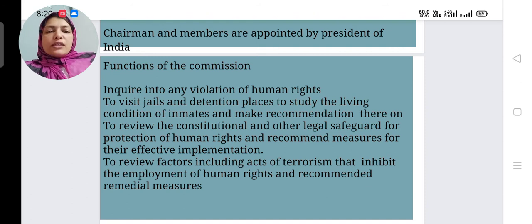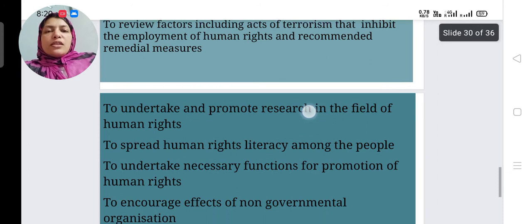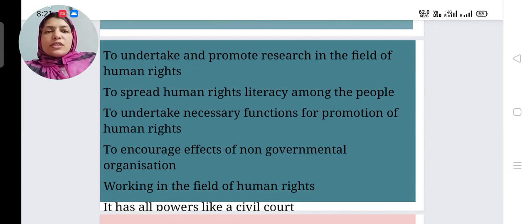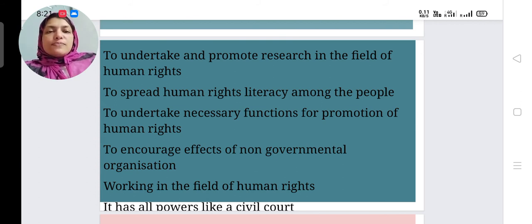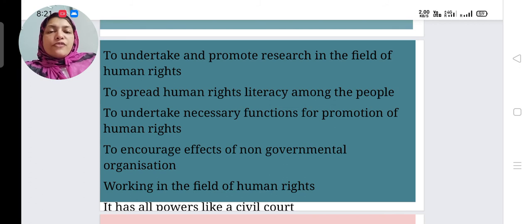NHRC reviews factors including acts of terrorism that inhibit the enjoyment of human rights and recommends remedial measures. It undertakes and promotes research in the field of human rights. NHRC also spreads human rights literacy among people, as most people have no knowledge about their fundamental rights, conducting awareness campaigns and classes.